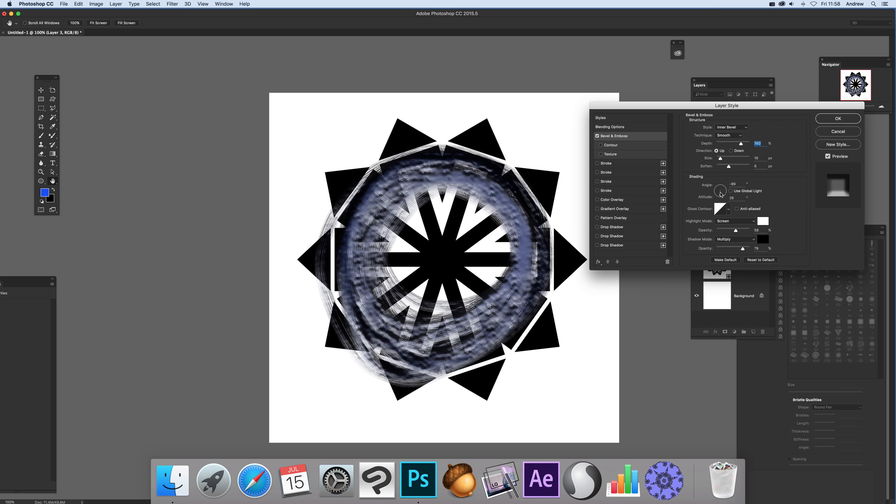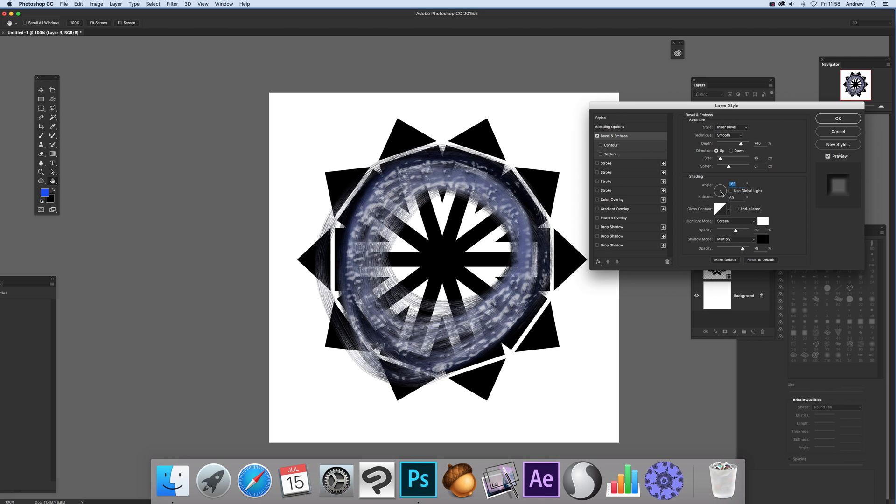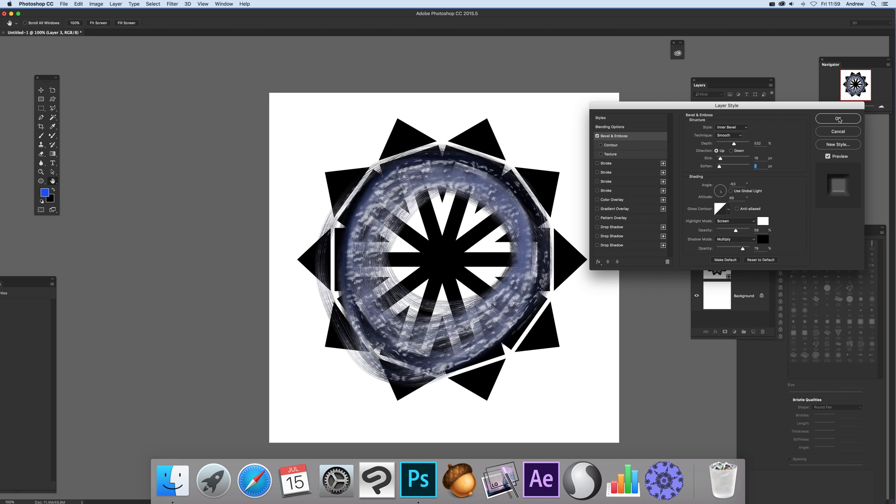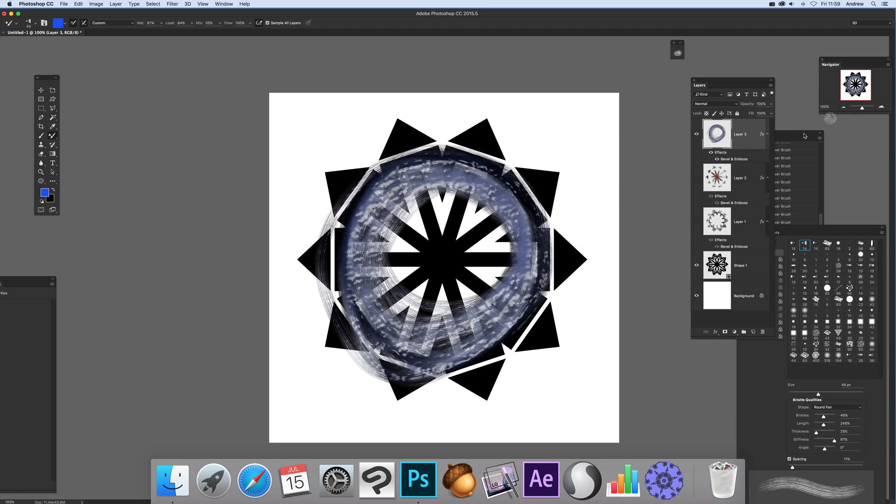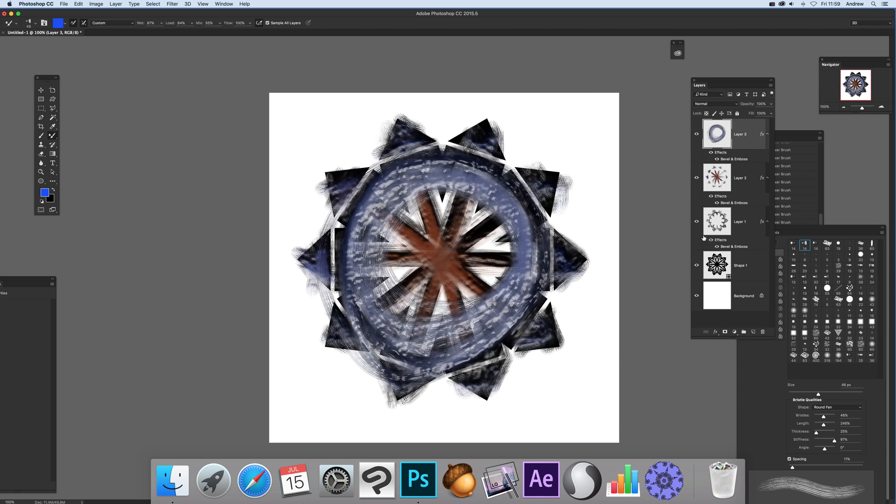You can modify the settings - change the angle, gloss contour, or depth. Make it softer if you wish. Click OK. Now put all the layers back on.